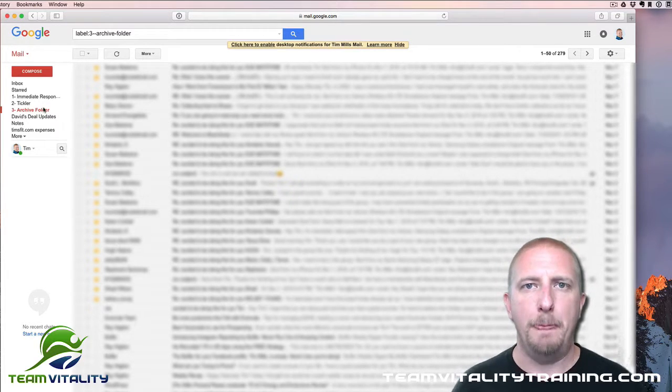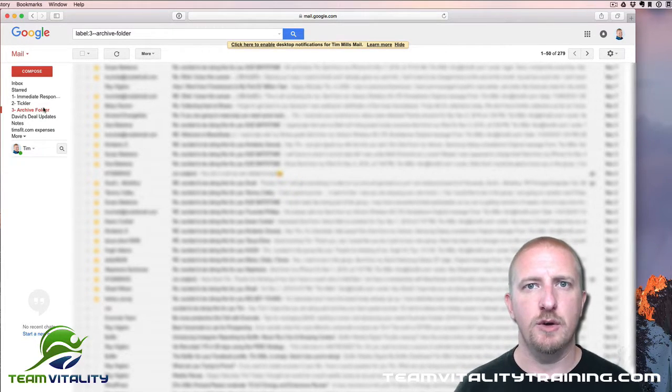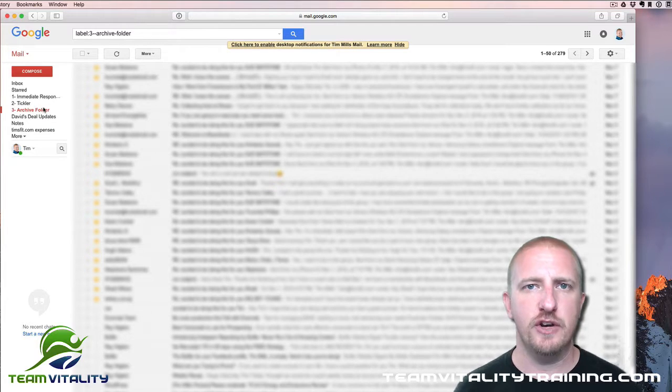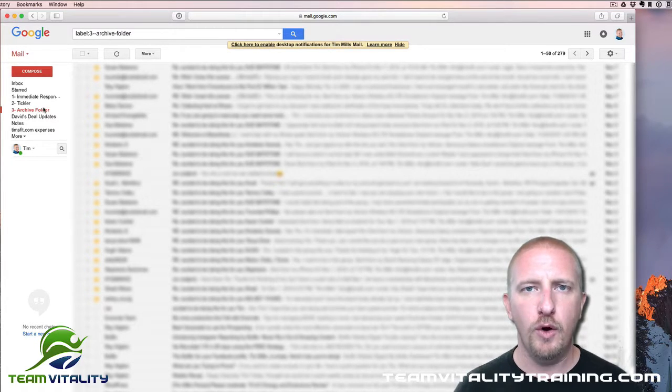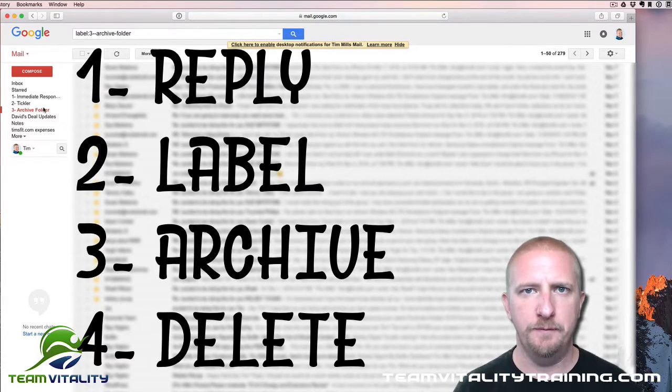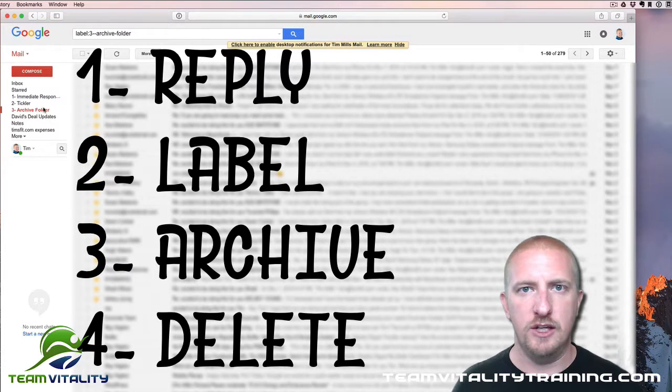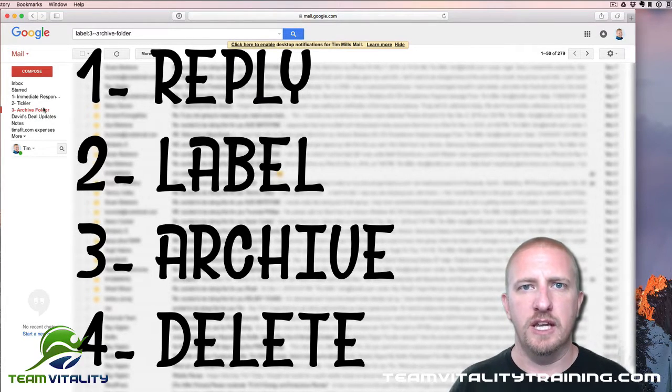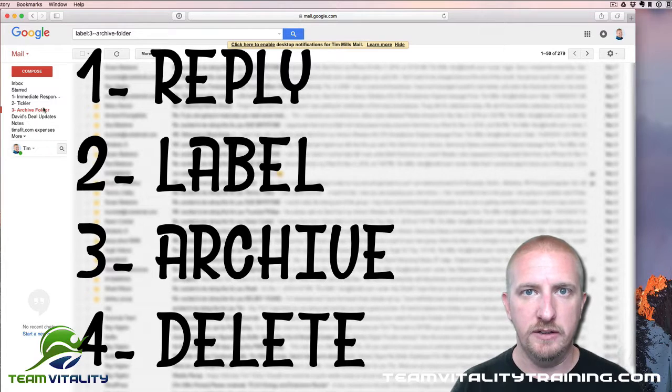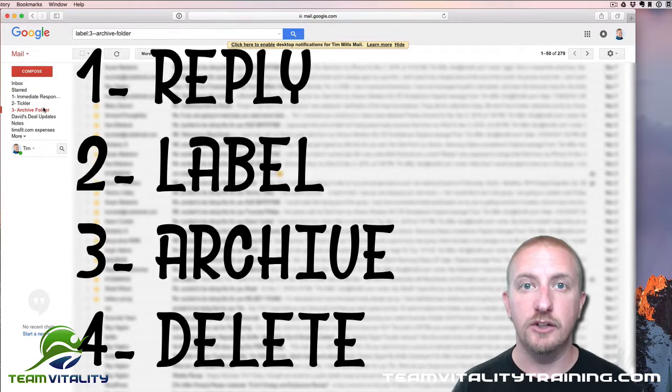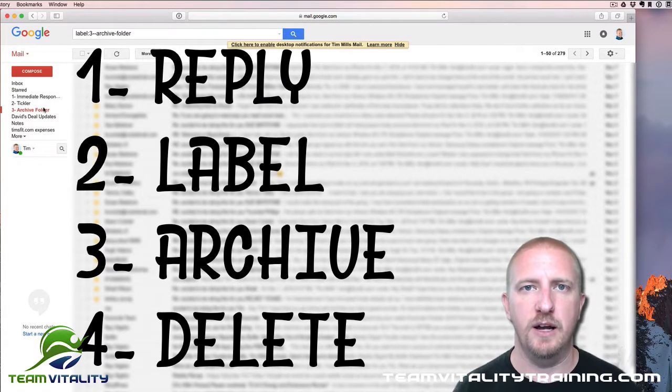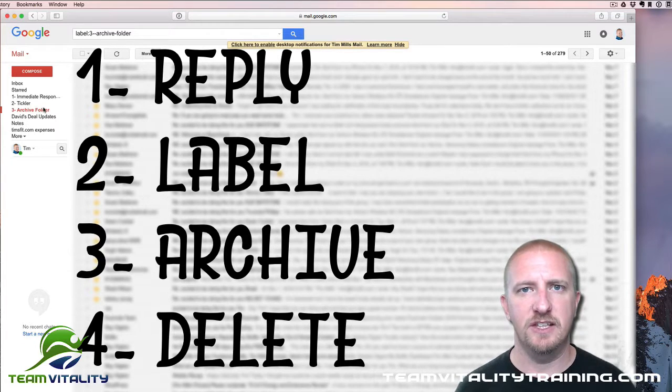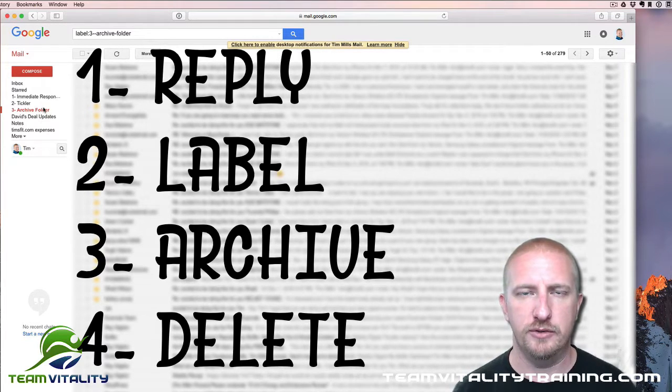Now, the trick to making this system work is when you get a new email, you have four options. Only touch your email once. You have four options: you can either reply to it, which means you don't have to worry about it. You can click the Label button. If you know something that you need to do this week, put it in your Tickler File. If you know something you need to answer by the end of the day, put it in your Immediate Response File.